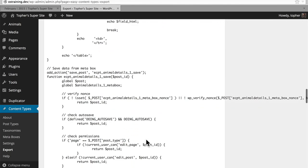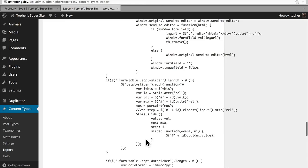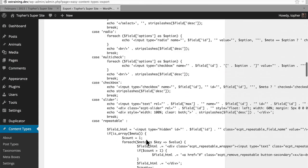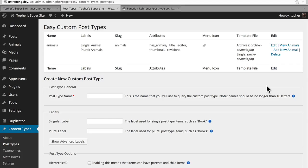So using Easy Content Types saved you from having to write all of this code. That said, you could still take all this code, put it into a plugin, and turn off Easy Content Types, and everything would continue to work. In the next several videos, we're going to take a look at creating custom archive and single templates for our animals custom post type.